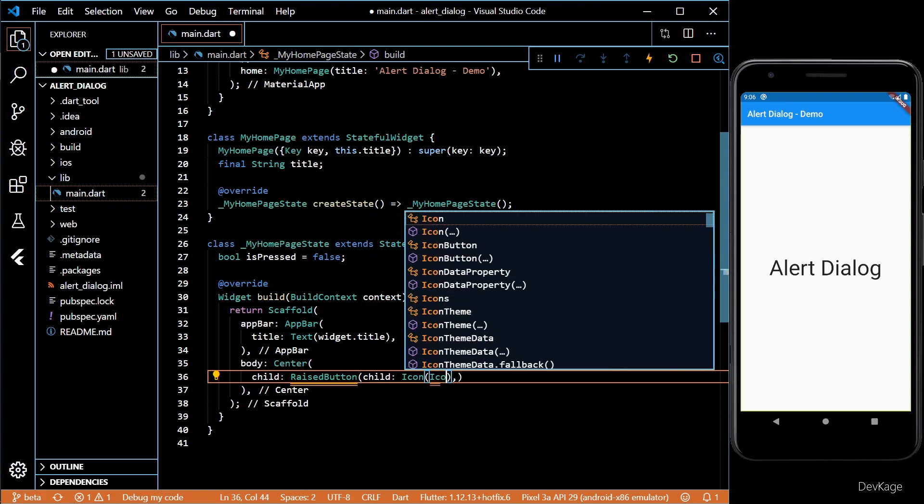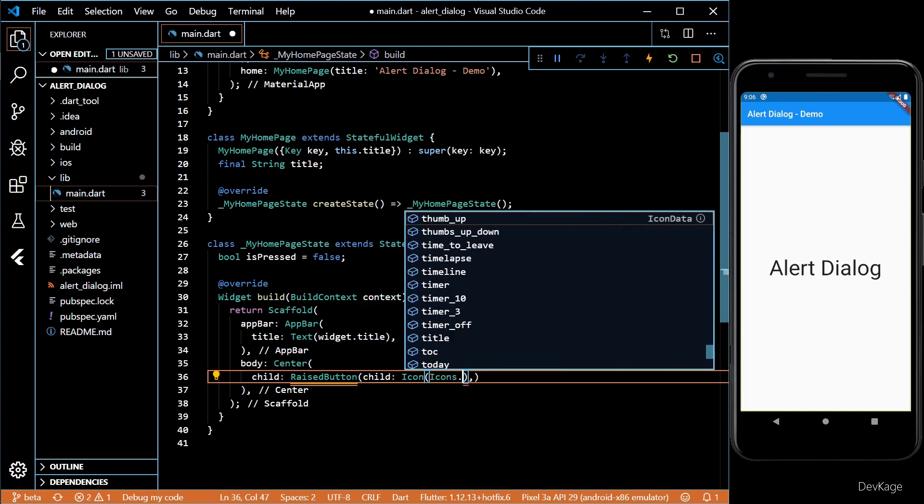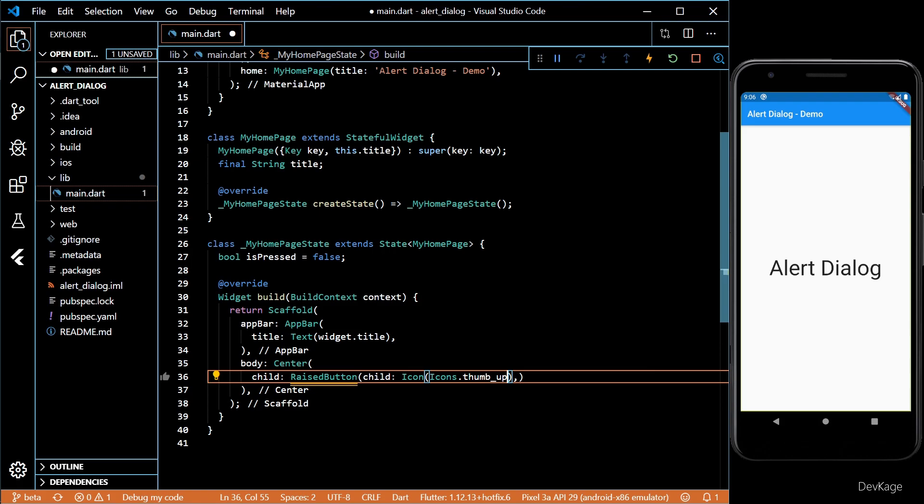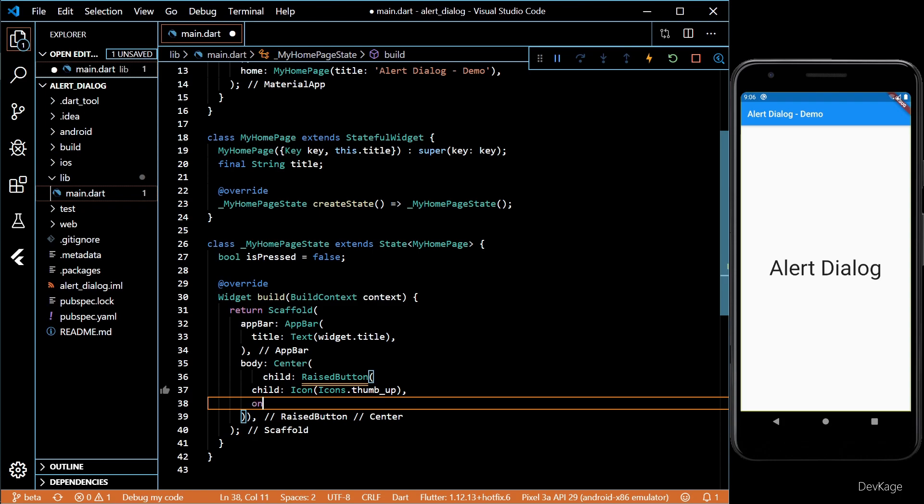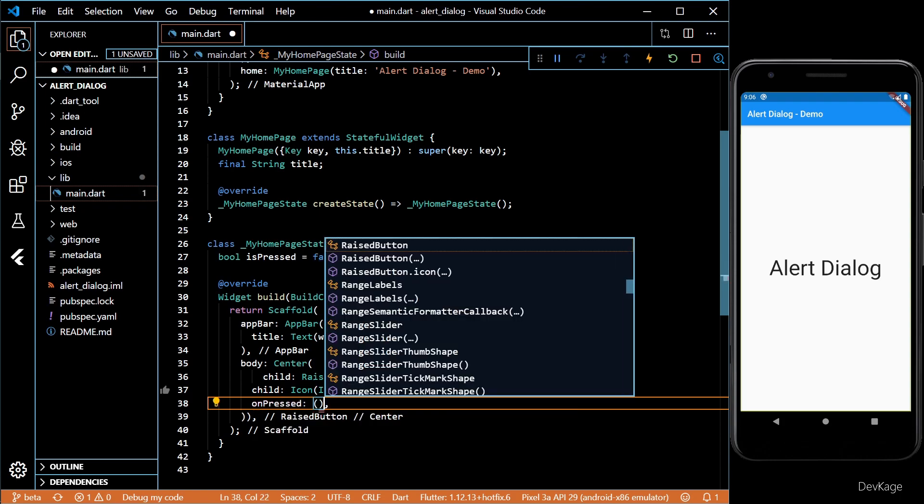I'll set the child of this button as an icon and let's keep the on press method empty for now.